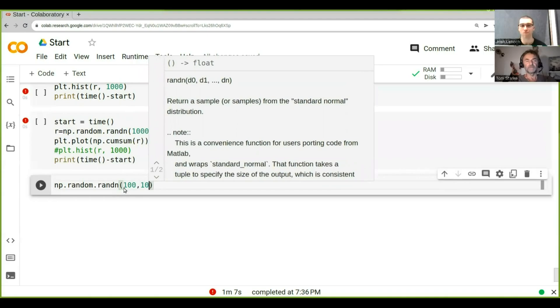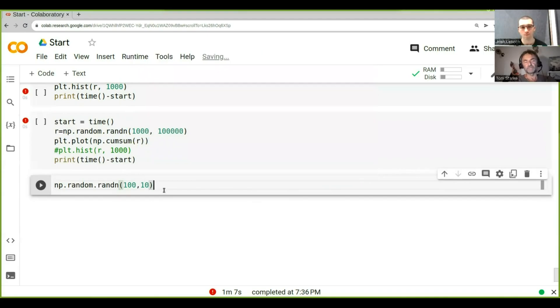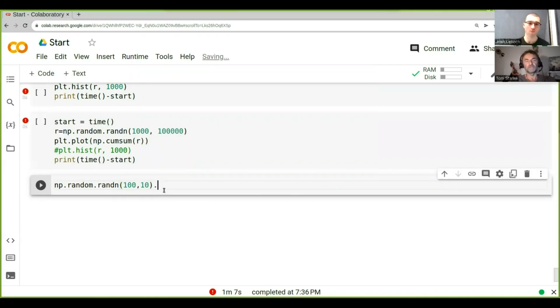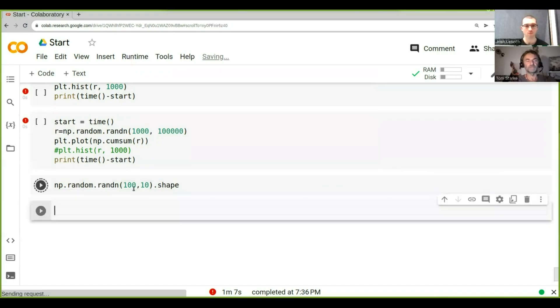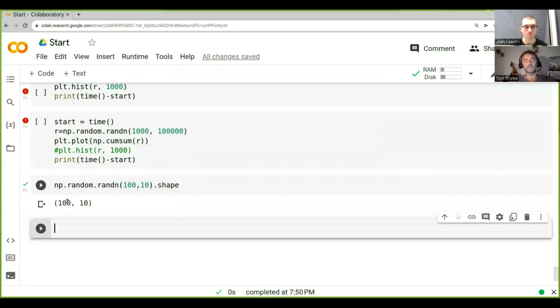So that basically produces a random array. And what we can do is we can just check whether that does what it says on the tin. And so we just produce this random array of 110.